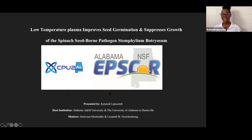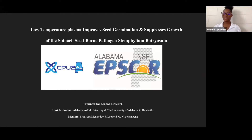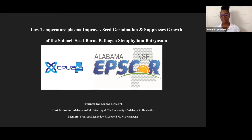Hello, my name is Kennedy Lipscomb and my mentors are Dr. Moretti and Dr. Leopold. My host institution is Alabama A&M and the University of Alabama in Huntsville. Today I'm presenting on low temperature plasma, which improves seed germination and suppresses growth of the spinach seed-borne pathogen.